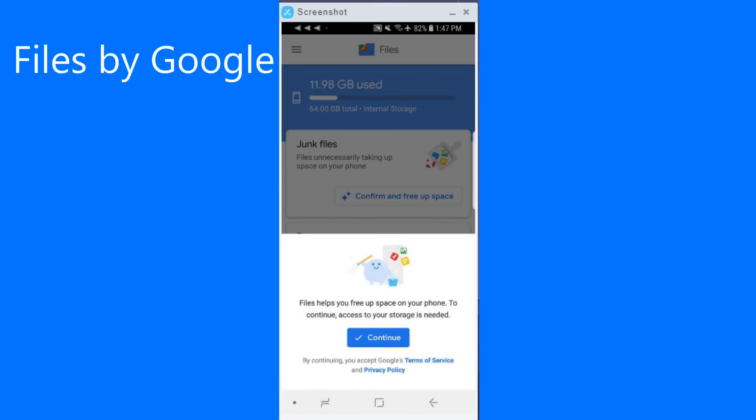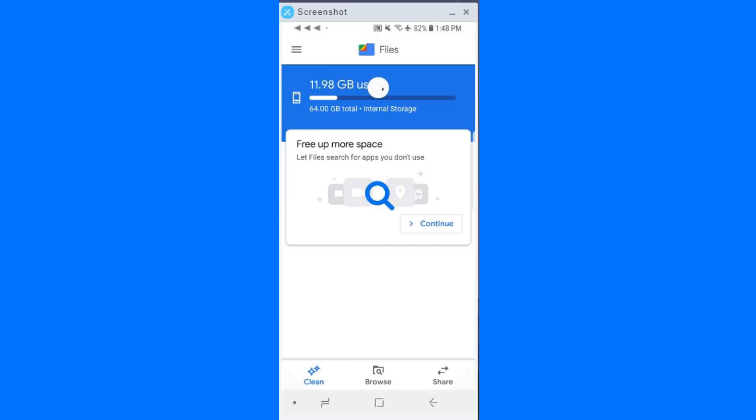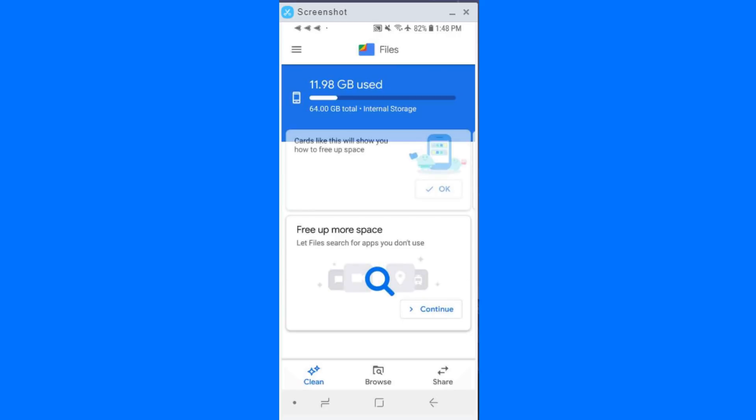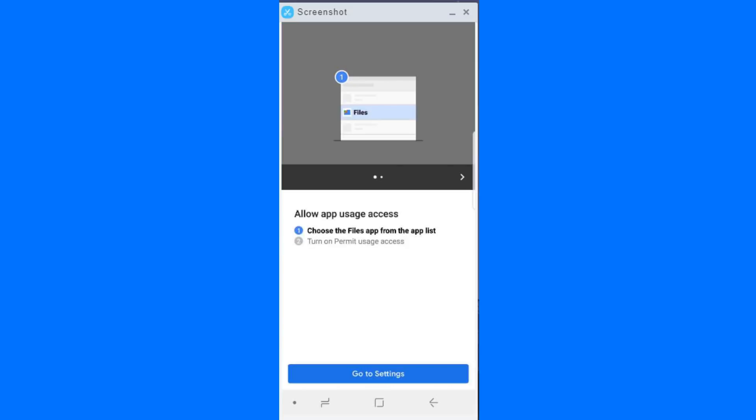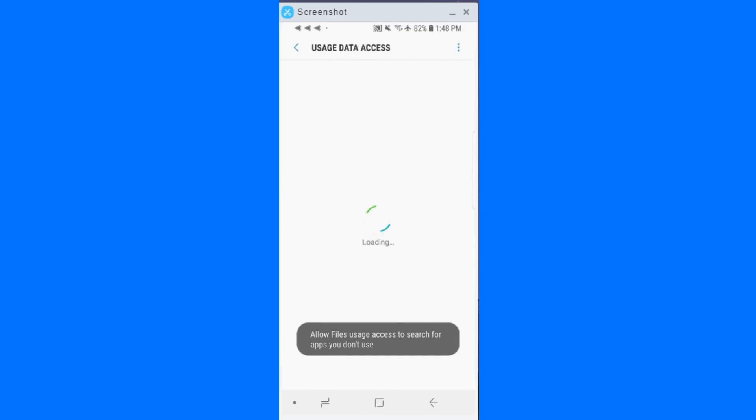Next up is something called Files by Google. And it's actually written and developed by, yeah, Google. What it is, it's a three-in-one tool app. So it does a couple of things. Firstly, it allows you to free up space on your phone. So it cleans up the junk files, the cache, all of those kind of things that need to be cleaned up on a regular basis. So it will do that for you.